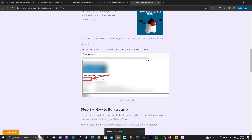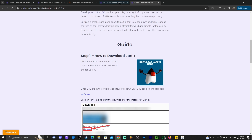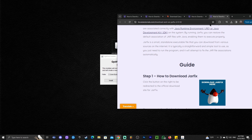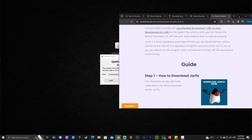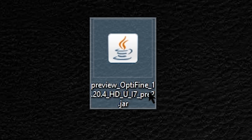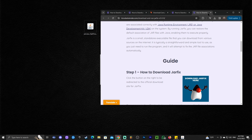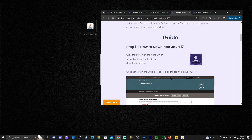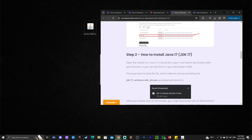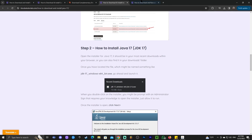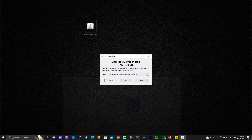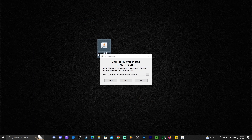I'll also leave a guide in the description on how to run a jar fix, which may be a necessary step after you install Java. What a jar fix does is link all your jar files — like OptiFine, which is a jar file — to your newer installation of Java. Install Java, run a jar fix, and everything should be fixed.